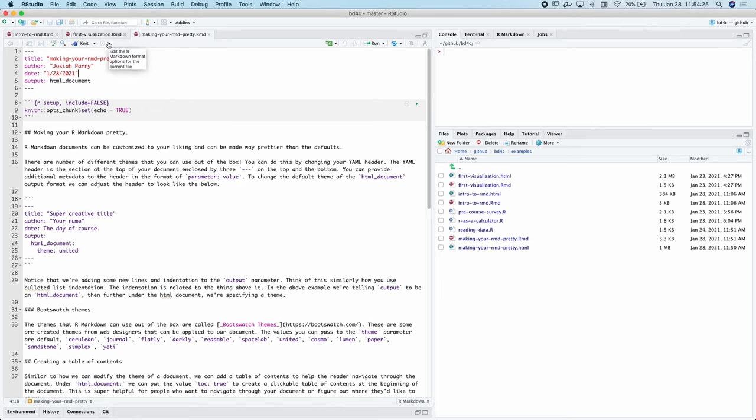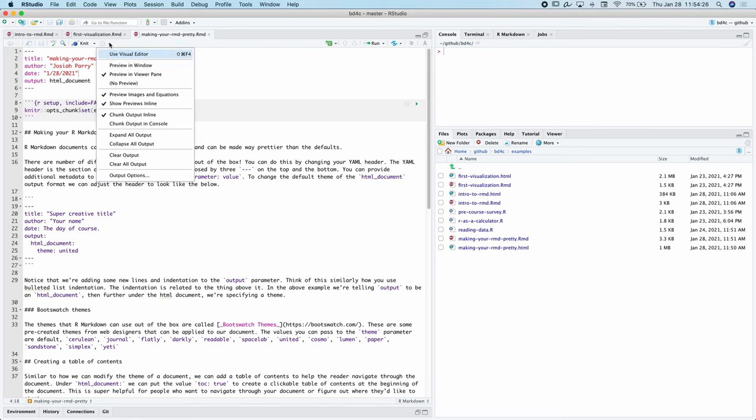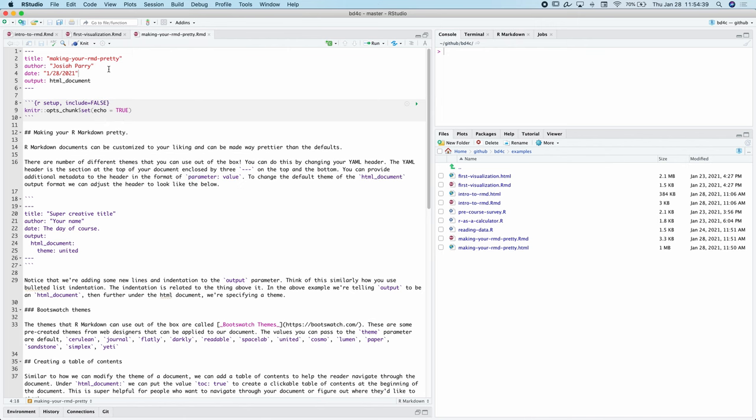Before we do that, I want to point you to this settings tab. I want you to click the drop down and press preview in the viewer pane. This is going to make the previewing experience of the document that we're working on a little bit more natural.